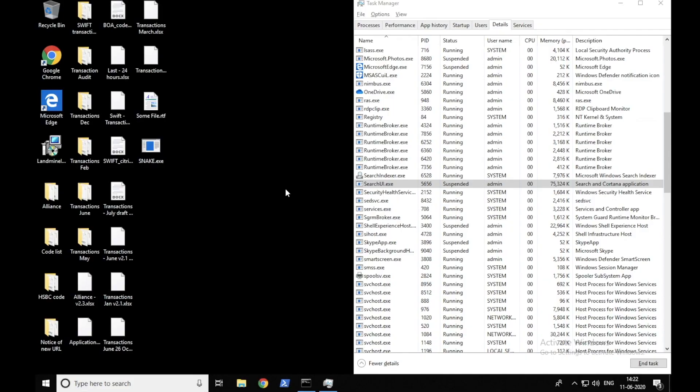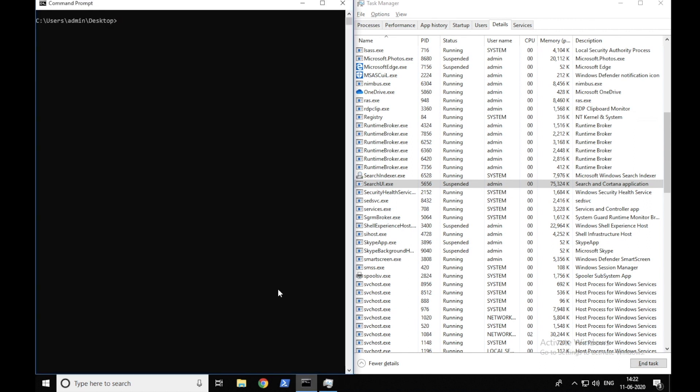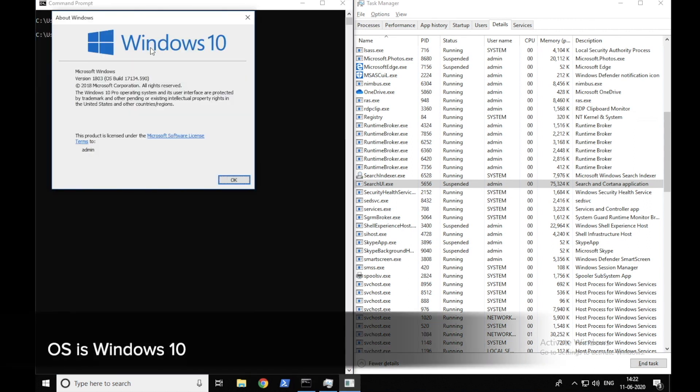I have a Windows VM with me which has our decoy files, processes, and browser lures deployed on it. If we run winver to see the operating system, we see that we are running a Windows 10 operating system.